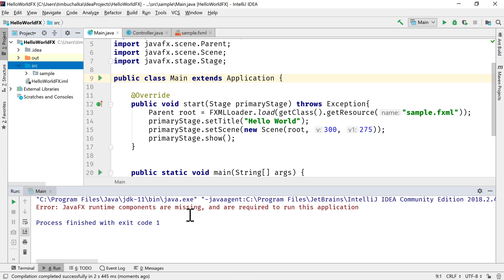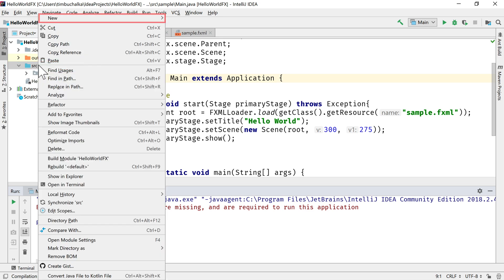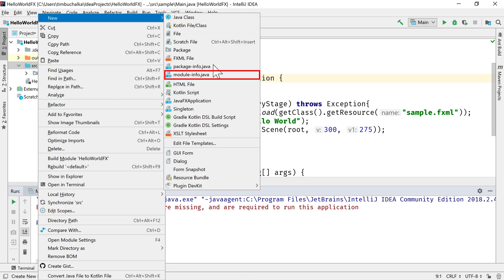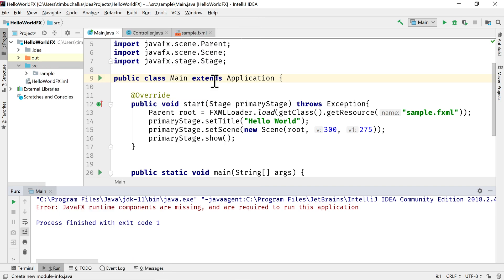What we need to do to actually fix this is we need to add a module-info.java file so that we've defined the JavaFX controls so that it'll actually work. And the way we do that is we right click the source folder. Noting that I'm not clicking on the package name, I'm clicking on it at source level. Right click, select new.